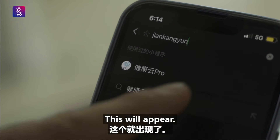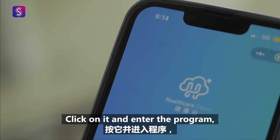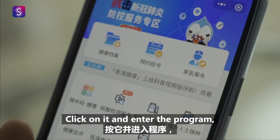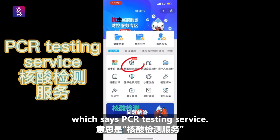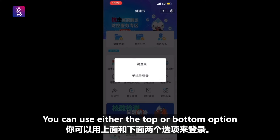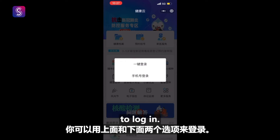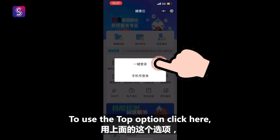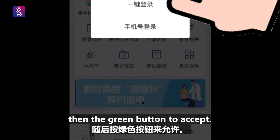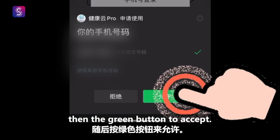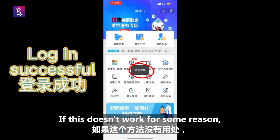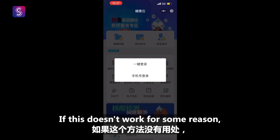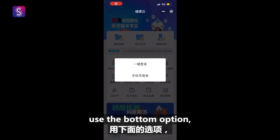This will appear — this is what you're looking for. Click on it and enter the program. Click on this button which says PCR Testing Service. You can use either the top or bottom option to log in. To use the top option, click here, then the green button to accept, and this means you're logged in. If this doesn't work for some reason, use the bottom option.